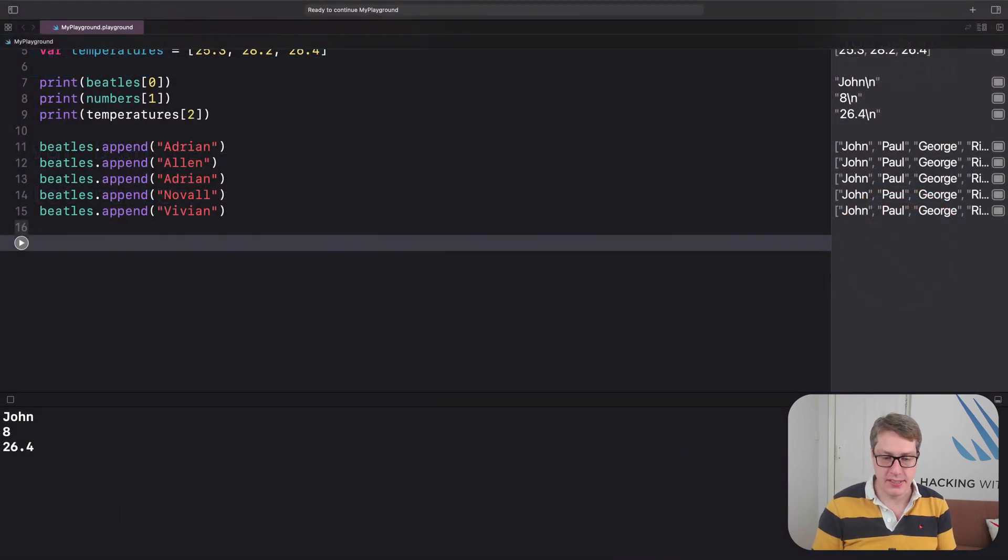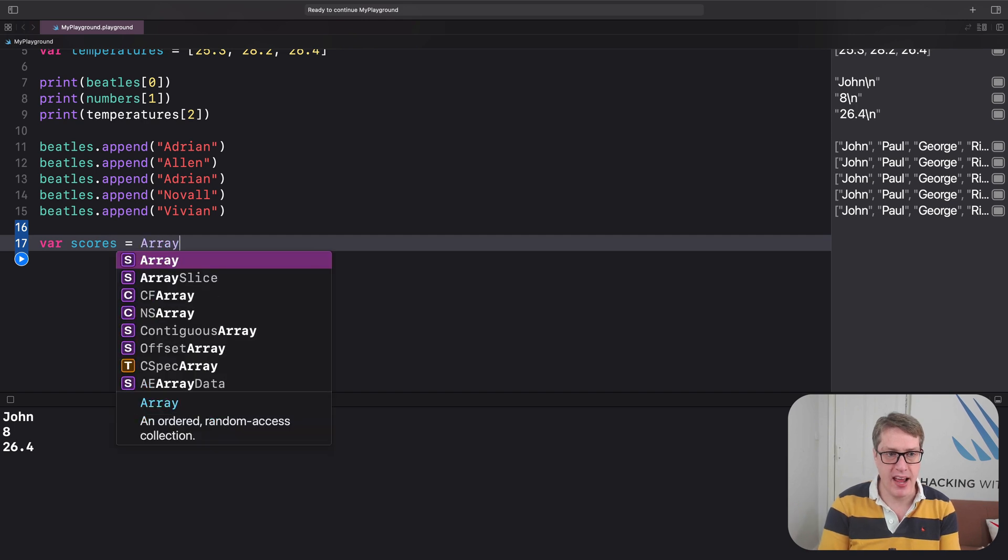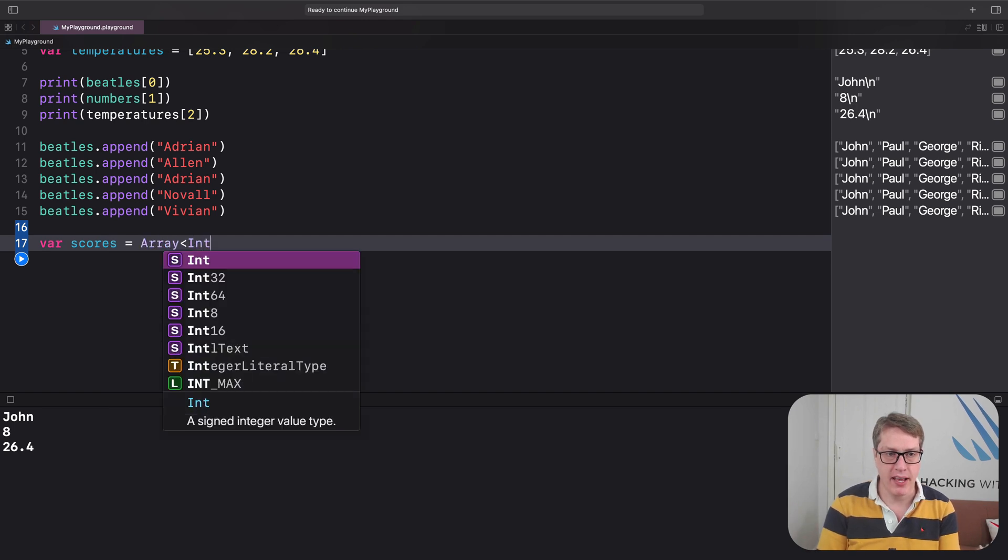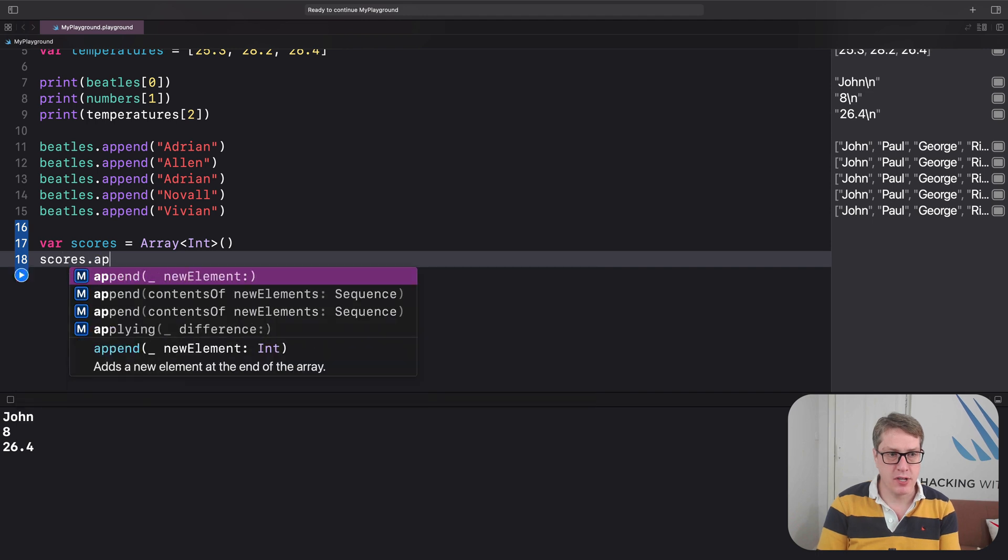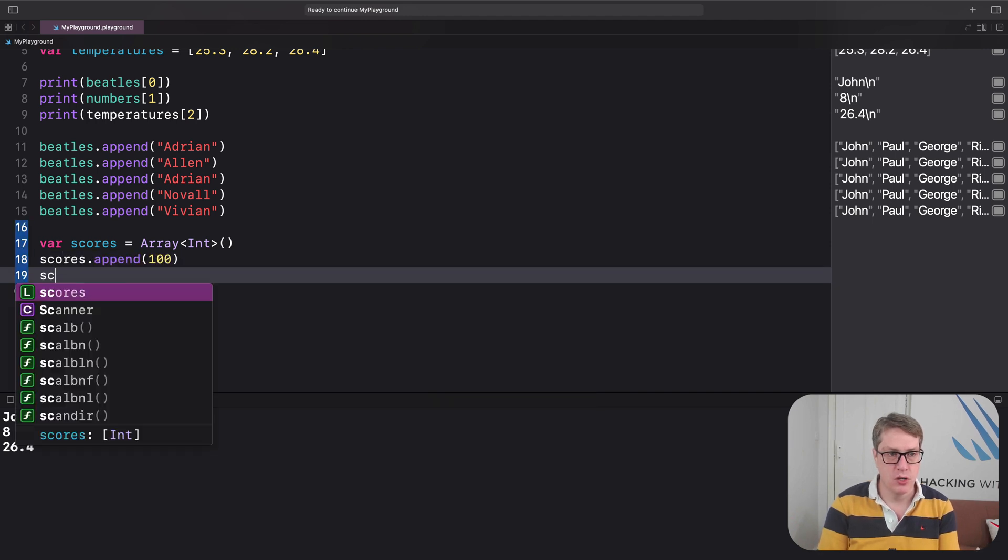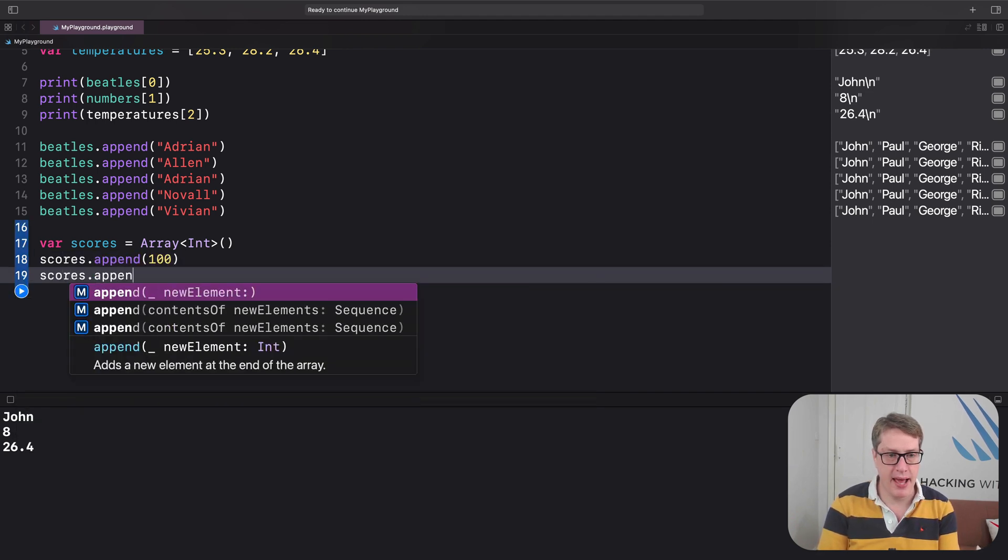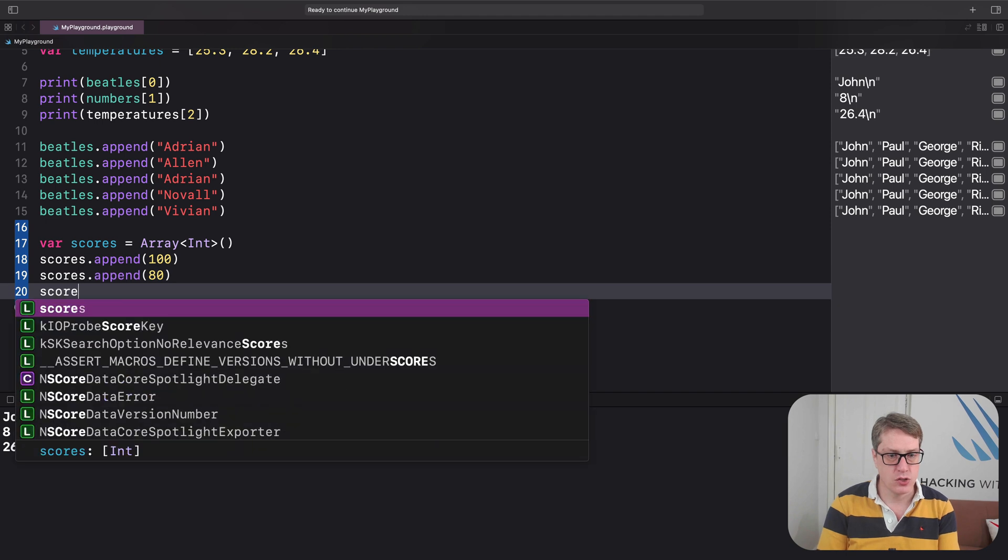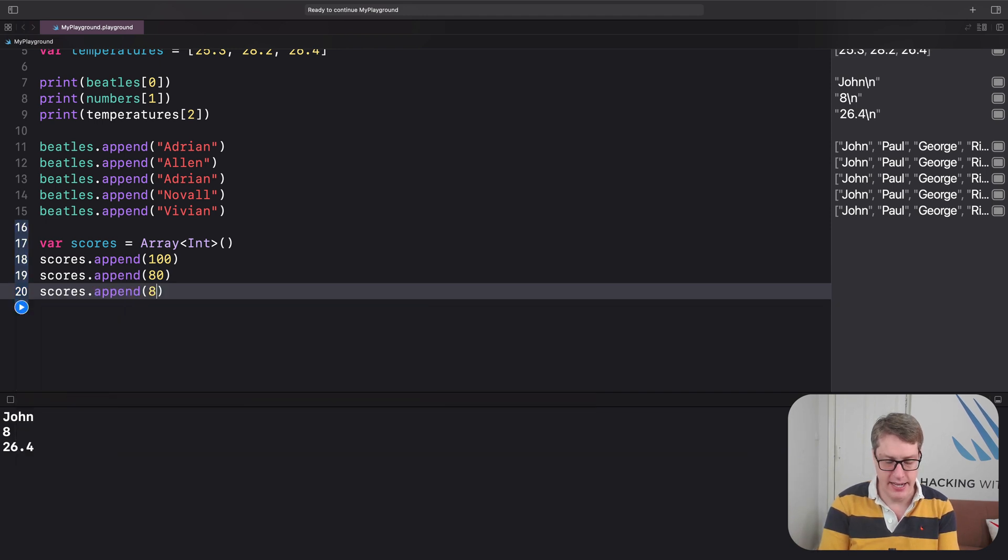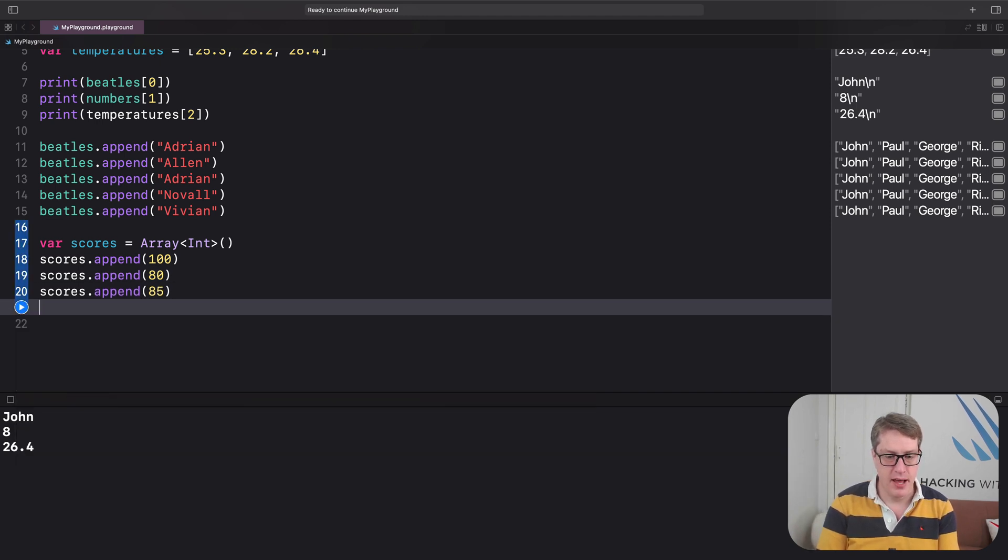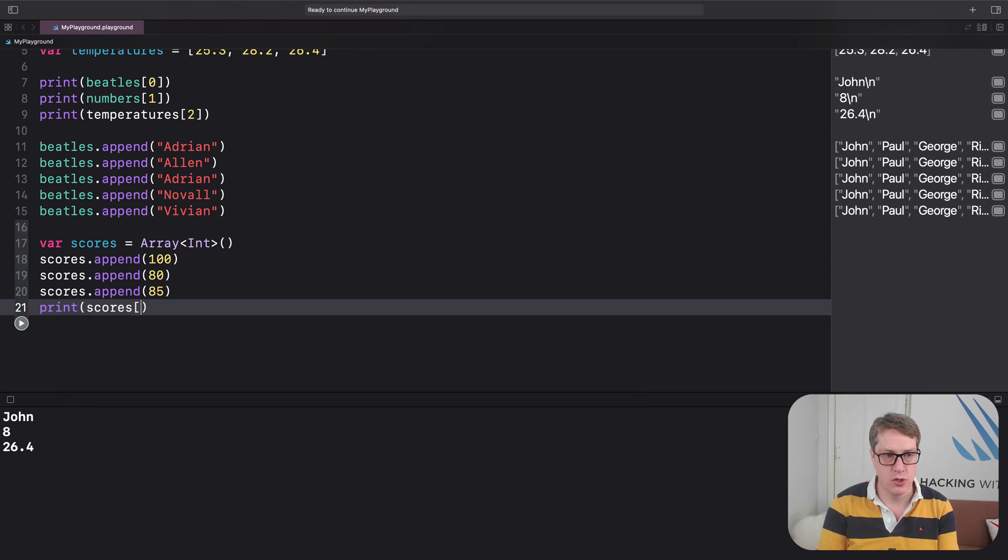I could say var scores is an array of int, scores append 100, scores append 80, scores append 85, and then print scores one.